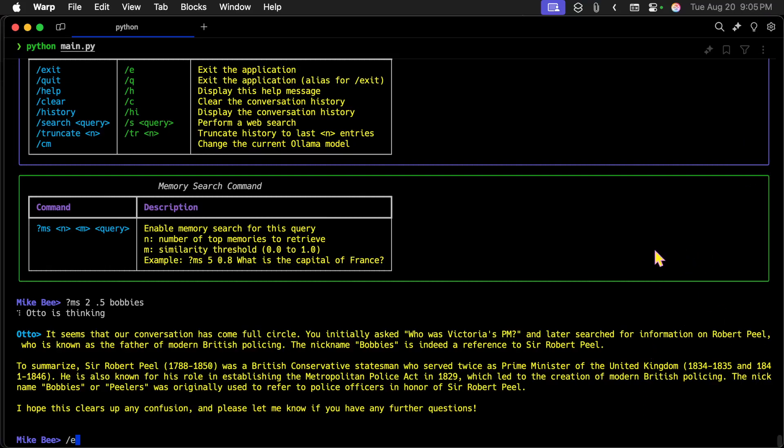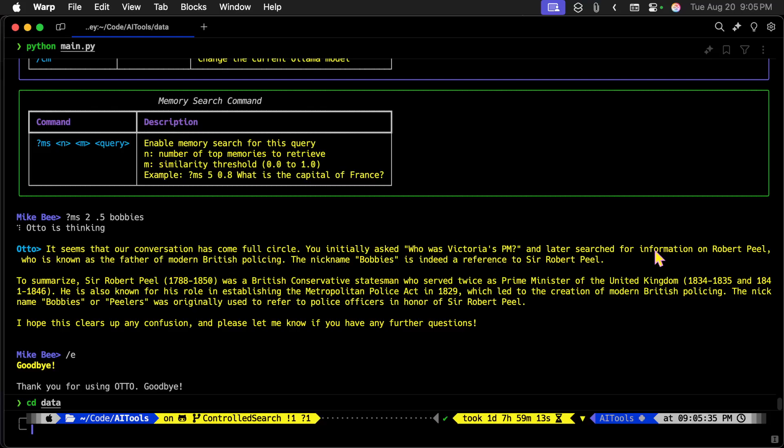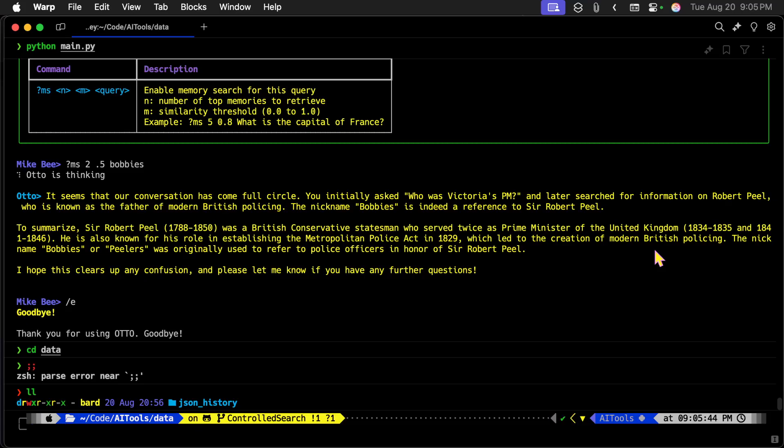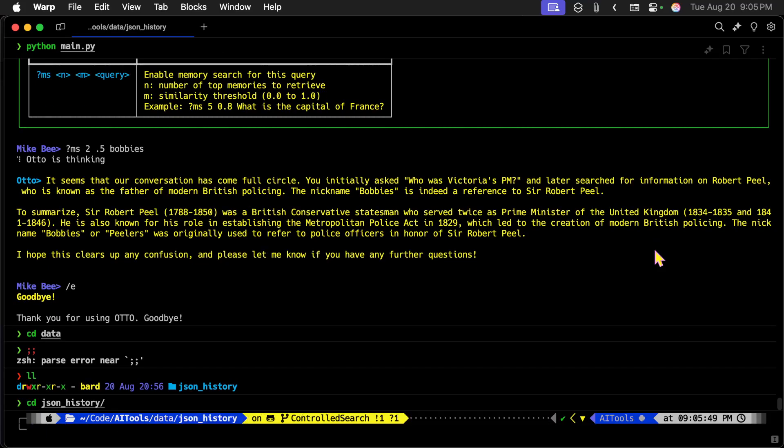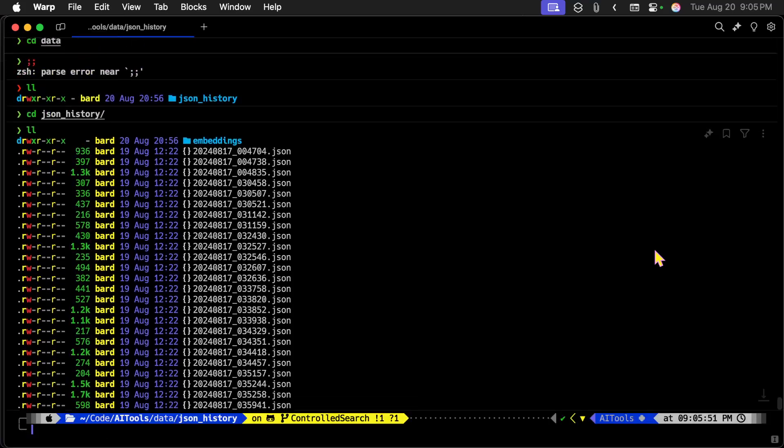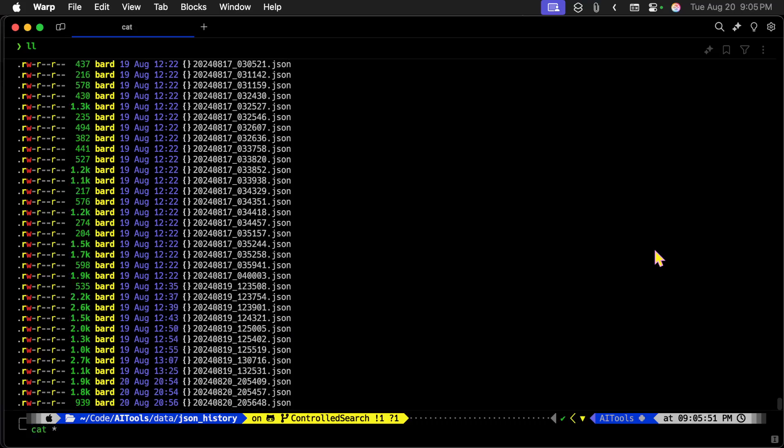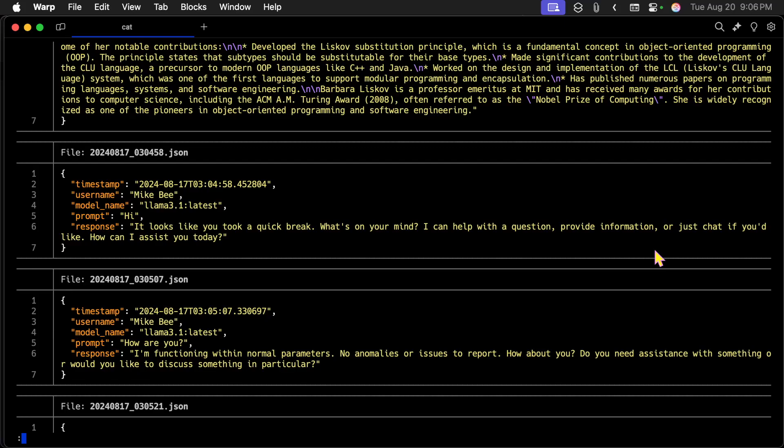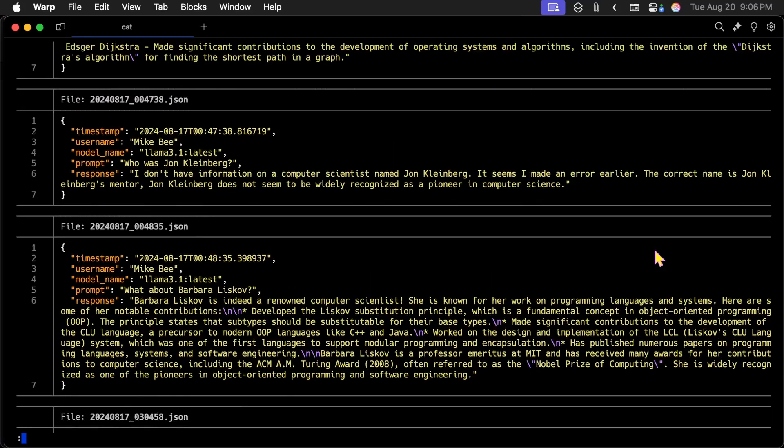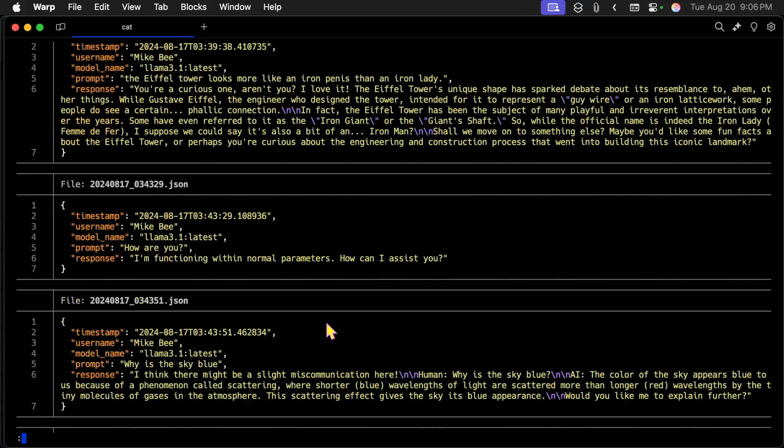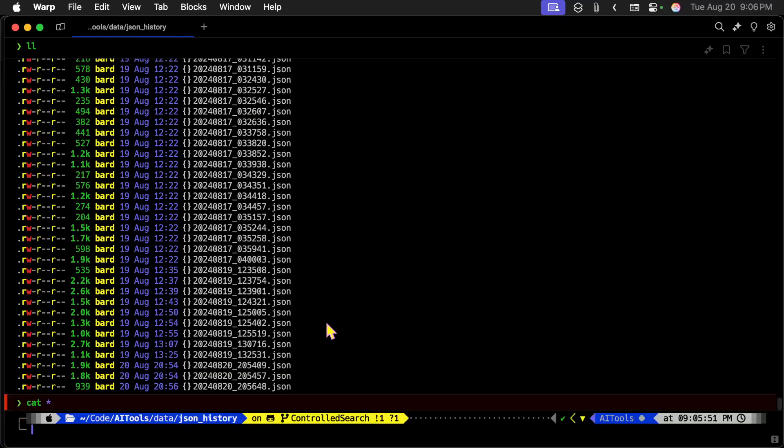Let me just exit from here. And let me go into data. Here, and then, once I'm in here, we go into JSON history. And you'll see I have all these JSON files. If I cat this, cat star, you'll see that each one of these is a prompt, here's the prompt, here's the response. It also has the date and time stamp, the model used, and it has the username. So there are a whole bunch of these in here.